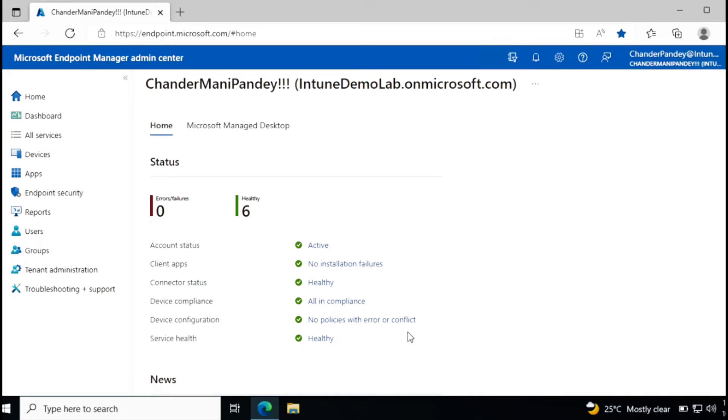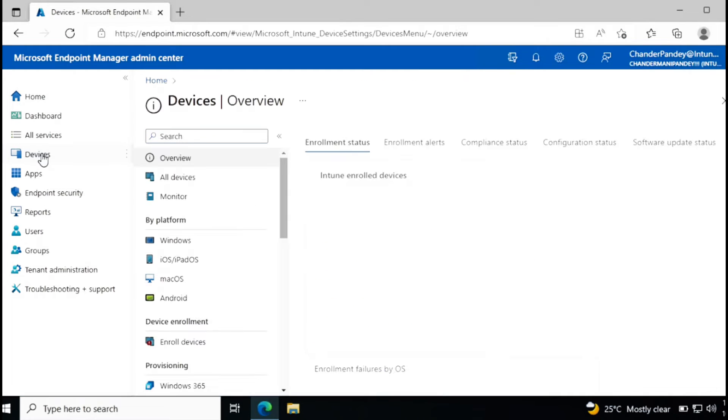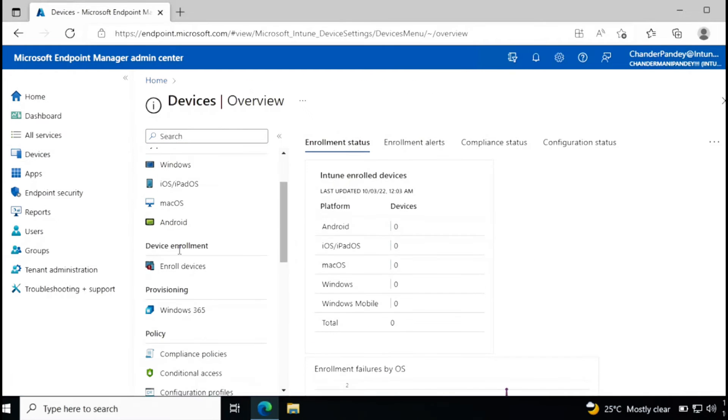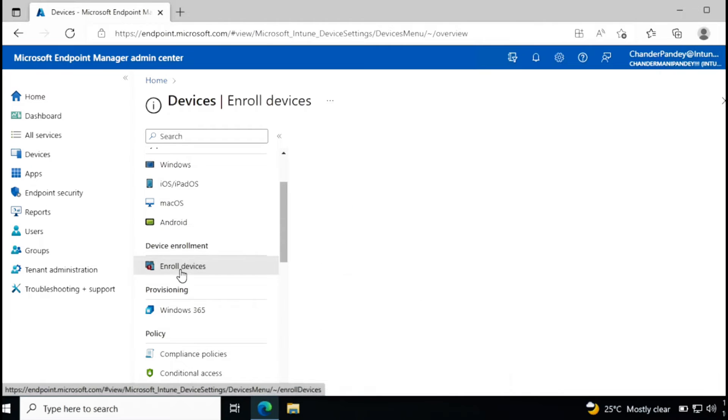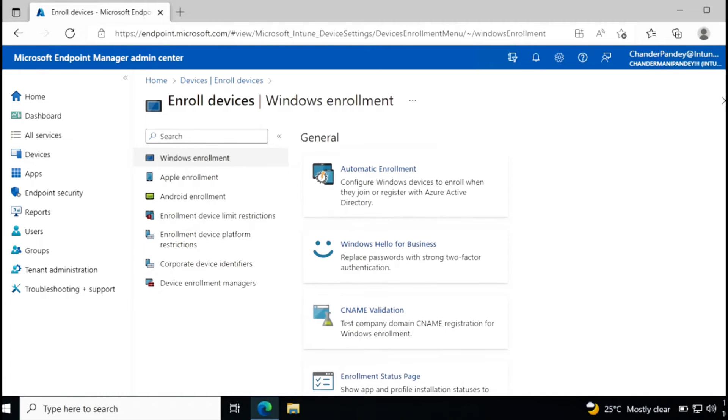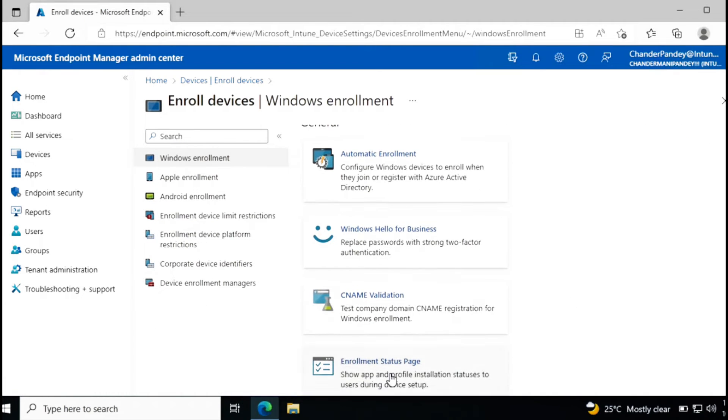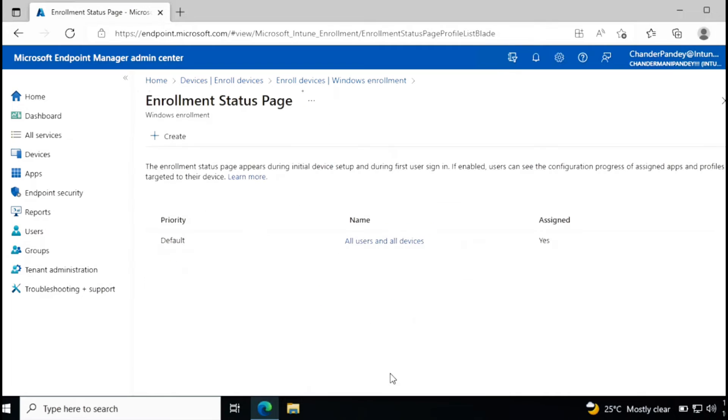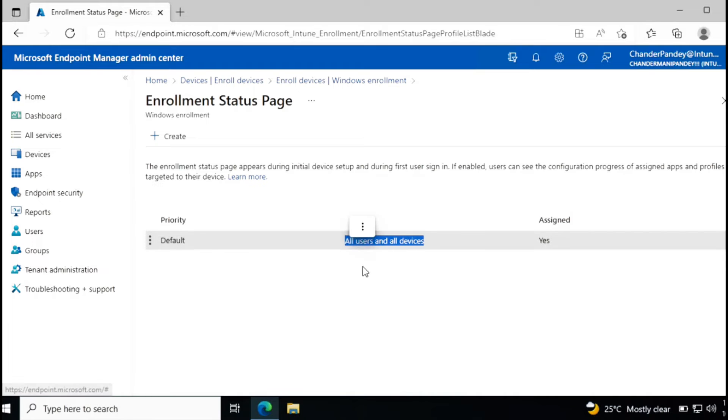Now let's see how we can configure the enrollment status page. For that I am going to device enrollment, under device enrollment, enroll devices, and then Windows enrollment. And then we have an option called enrollment status page. By default enrollment status page is already there and it is targeted to all devices and all users.